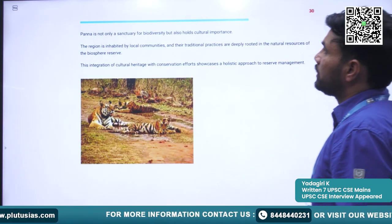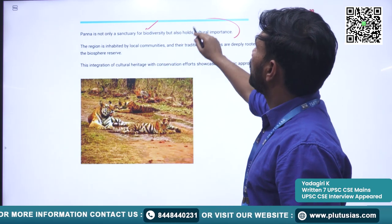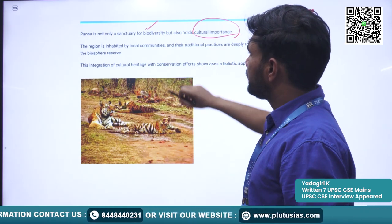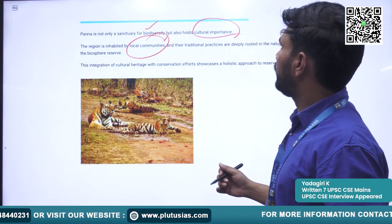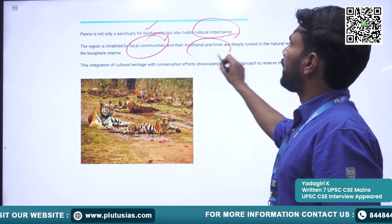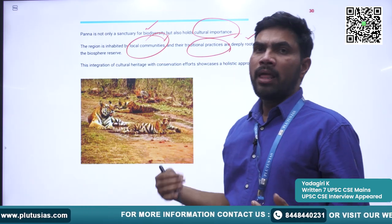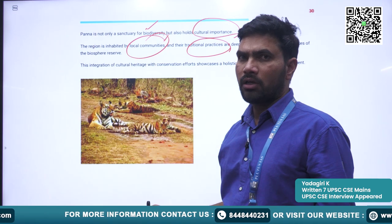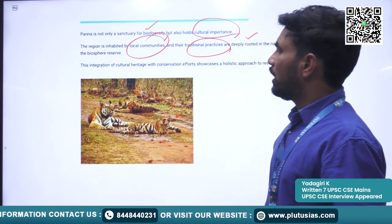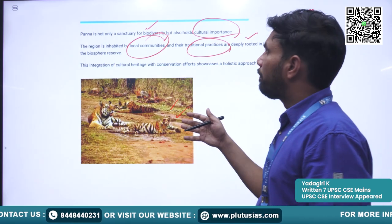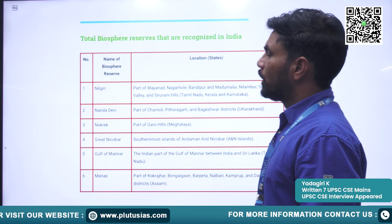Regarding cultural significance, Panna is not only a sanctuary for biodiversity but also holds cultural importance. The region is inhabited by local and indigenous communities, and their traditional practices are in harmony with the natural processes existing there. You can see Bengal tigers hosted in the Panna Wildlife Biosphere Reserve.